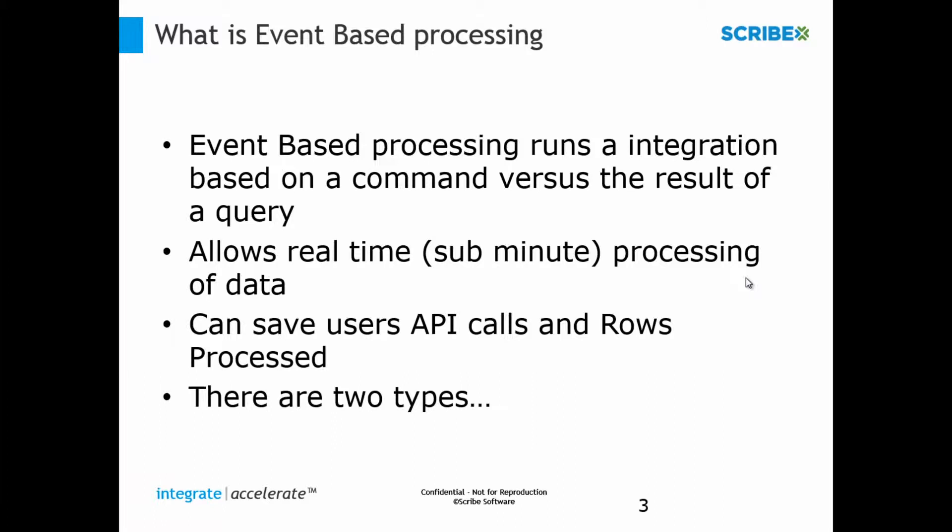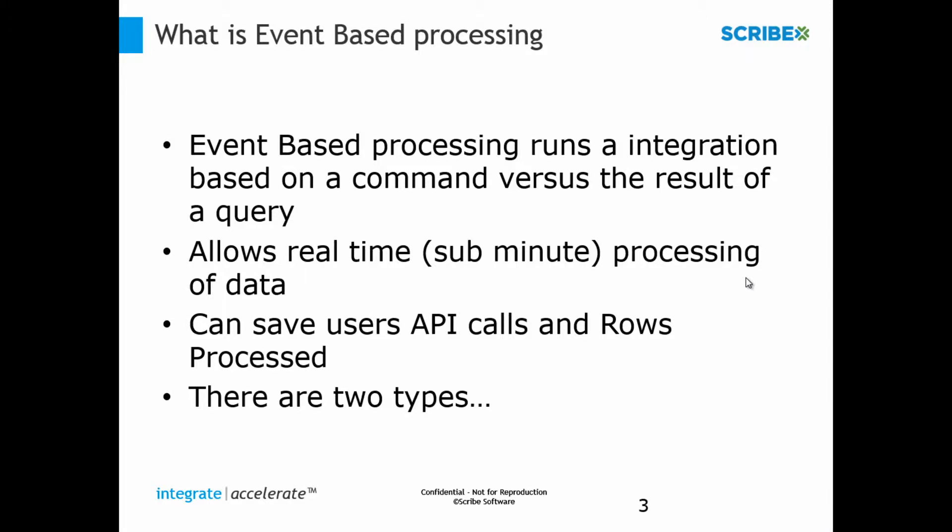So event-based processing, it runs based upon something happening. That application is telling us that data changed or that this event occurred and it's time to go run that data, versus the scheduled one is saying, hey, did something change? No? Did something change? It's a constant back and forth. This is really that we're in a waiting state, ready for something to come to us. And then once it gets to us, we're going to move that data the way we need to. So what that really means to the general populace, we call it near real-time just because real-time is a loaded term. We're saying it's a matter of seconds that this thing's going to move across. It's going to initiate that request immediately. Within sub-seconds, it's going to call Scribe.